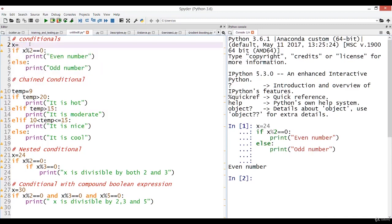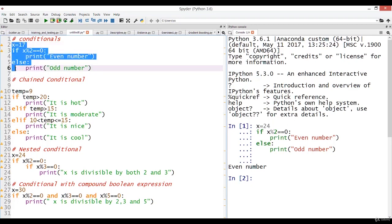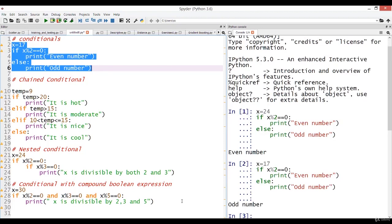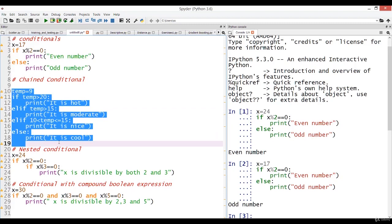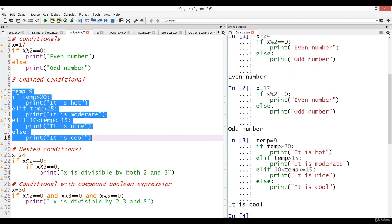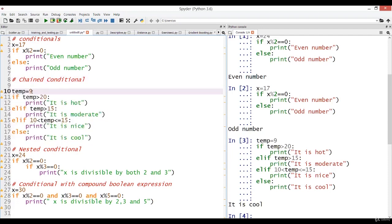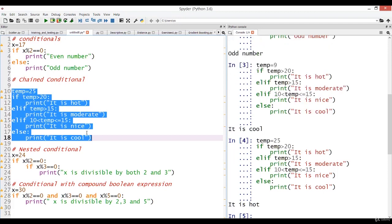Now we can change x to 17 and run this statement once again — now it is printing 'odd number'. In the second example, which is an example of chained conditional, the value 9 is assigned to the variable temperature. We are testing: if temperature is greater than 20, it is hot; else if greater than 15, it is moderate; if temperature is greater than 10 but less than or equal to 15, it is nice; else print 'cool'. Running the code with value 9 prints 'it is cool' because 9 is less than 10. Testing with a value greater than 20, such as 25, it prints 'it is hot'.